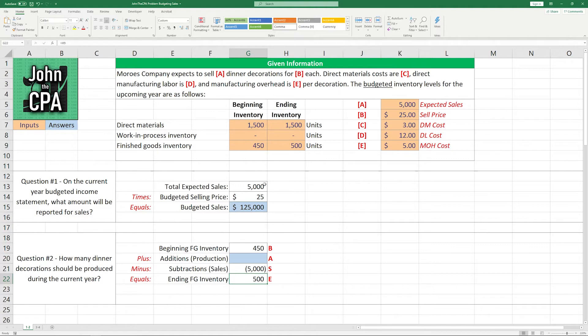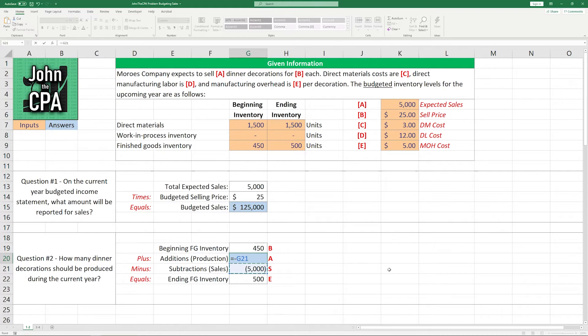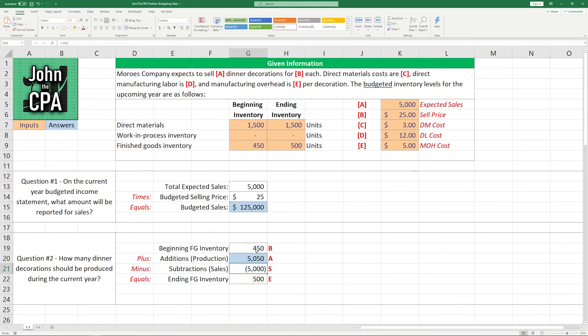However, we know that the ending finished goods inventory is budgeted to be higher than the beginning finished goods inventory. So not only do we need to cover the 5,000 that we sold, we need to cover 50 more. So in that case, I'm going to take the amount that we need, plus the amount that we need to have on hand at the end of the period, and subtract the beginning finished goods inventory to get our 5,050 here.